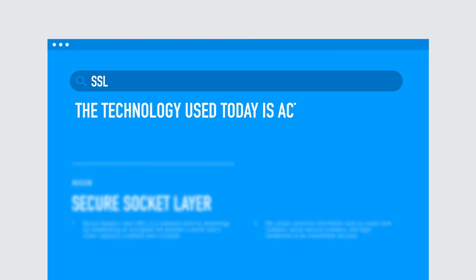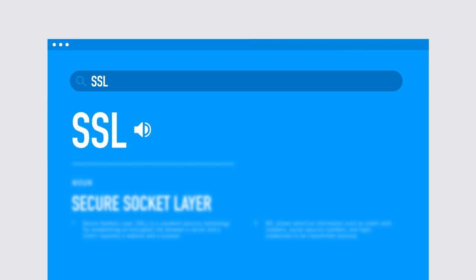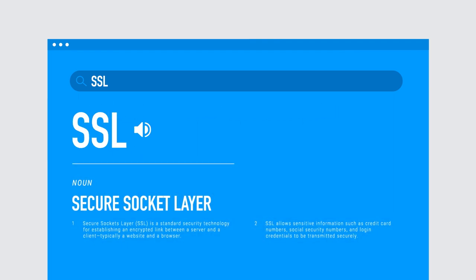The technology used today is actually TLS, but for the sake of simplicity, we'll stick with SSL. Here's what you need to know.